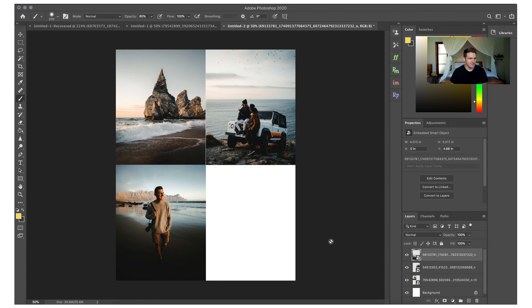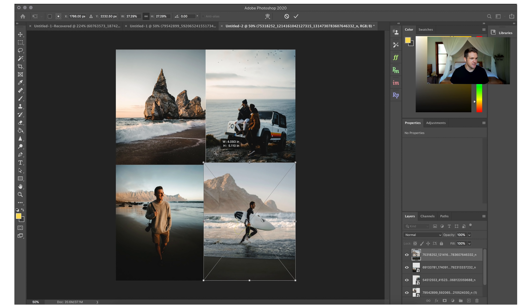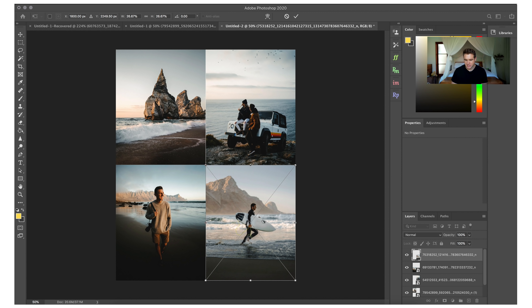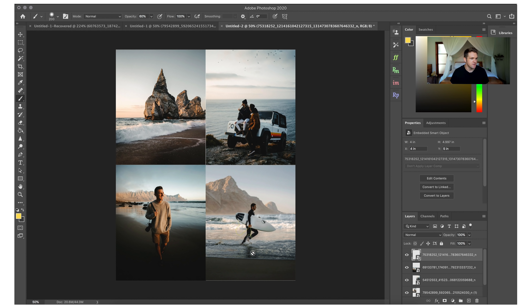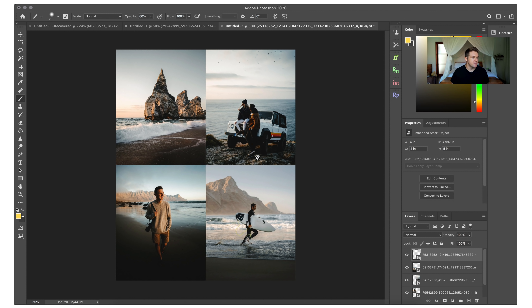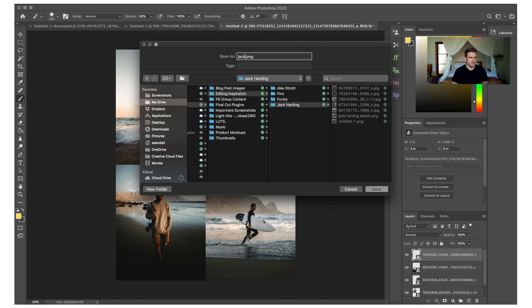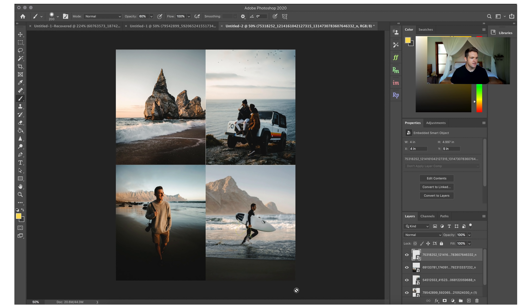This doesn't have to be exact — we're just using it as a reference so it doesn't have to be perfect at all. I've selected a bunch of Jack's beach photos since I'm going to be editing a beach photo and I really like how he edits those. They all have a similar color scheme — the blues match the oranges, the skin tones look really nice. Once we create this, go to File > Export > Quick Export as PNG and save it to that same folder.